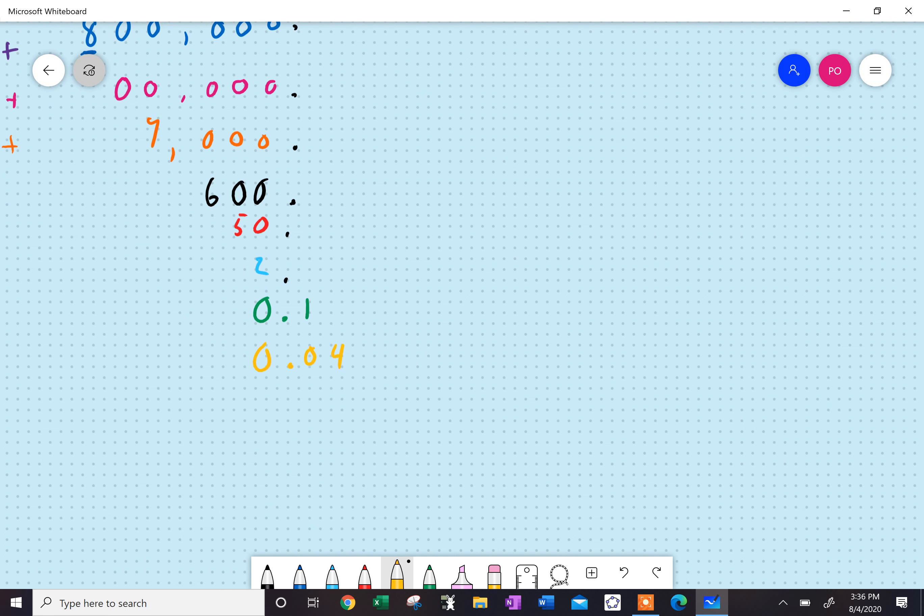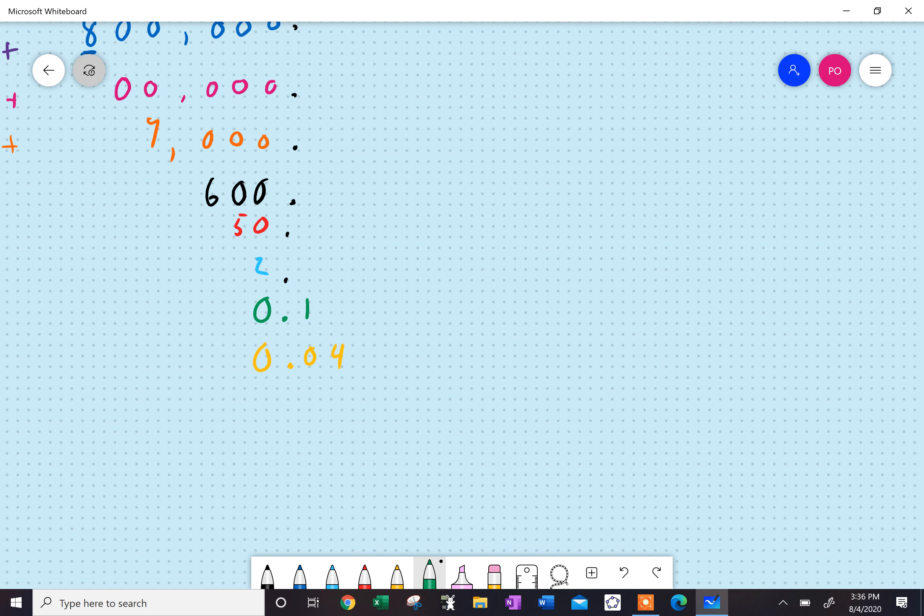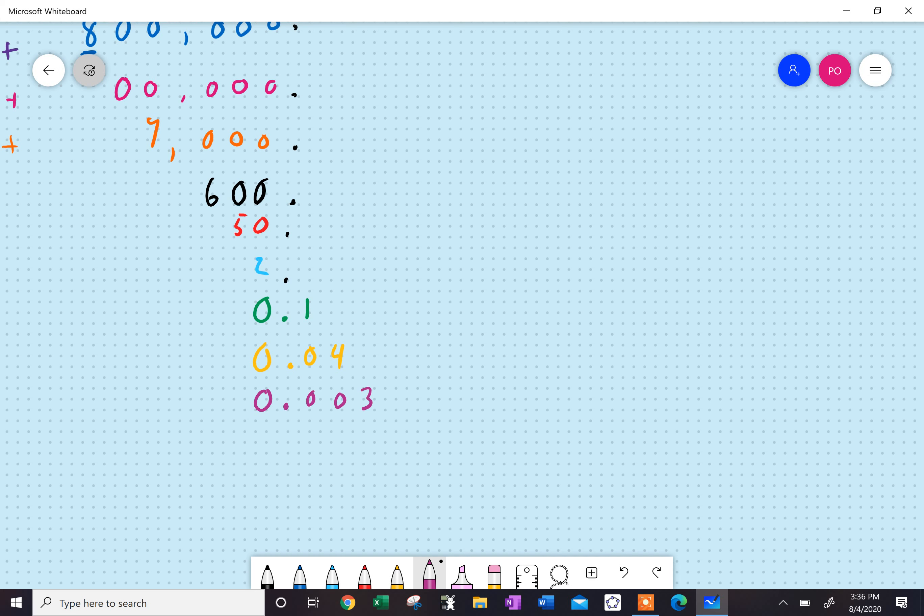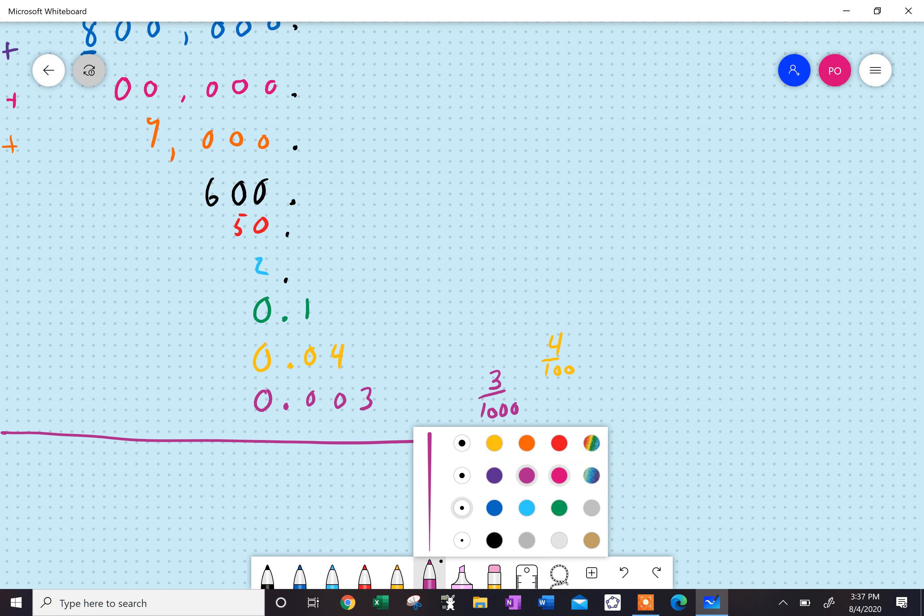And I went to thousandths just because I'm good like that. So, if I went to thousandths, it would be nothing in the tenths place, nothing in the hundredths place, but I would have a three in the thousandths place. Because this is three-thousandths, that's really the same as three out of a thousand. Four hundredths is four out of a hundred, and one-tenth is one out of ten.